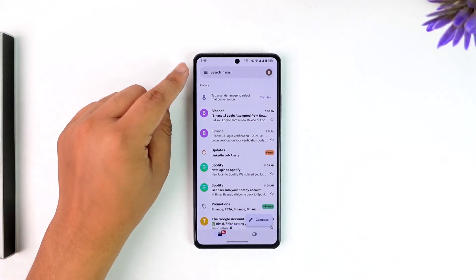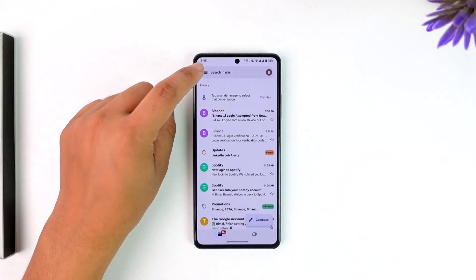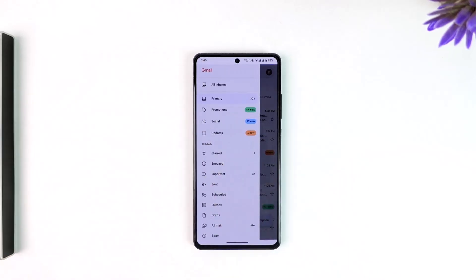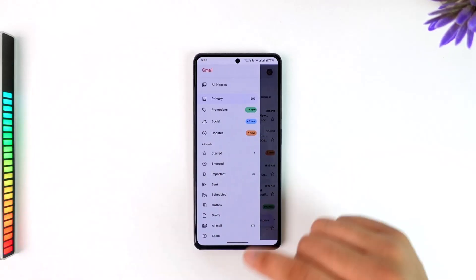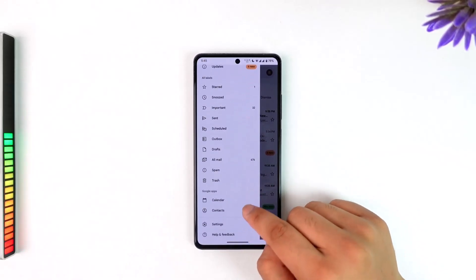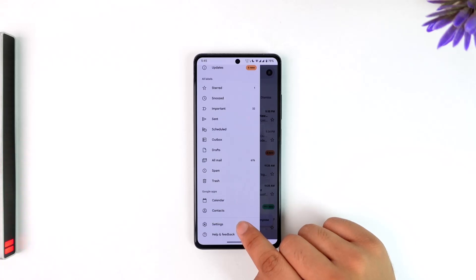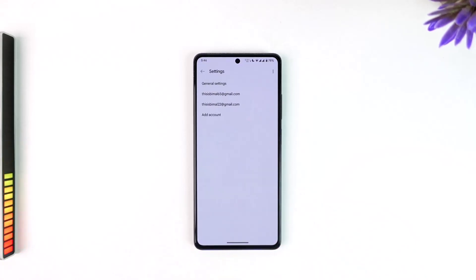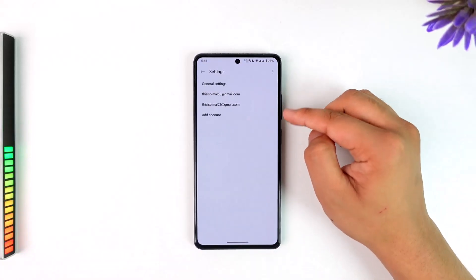Tap on the three lines option located at the top left-hand side of the screen, then from here scroll down and go to the option called Settings.